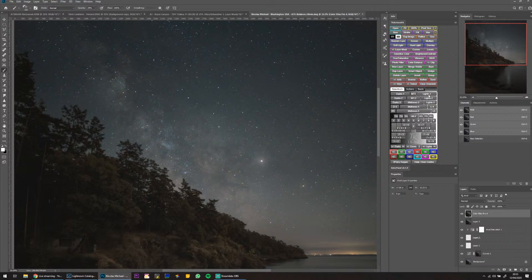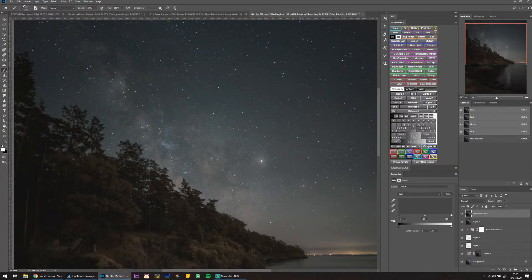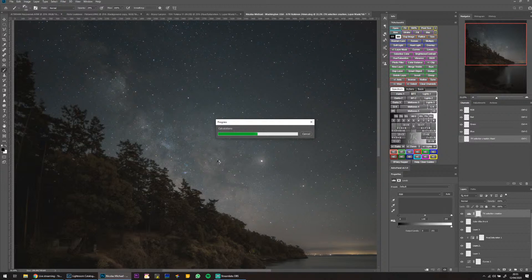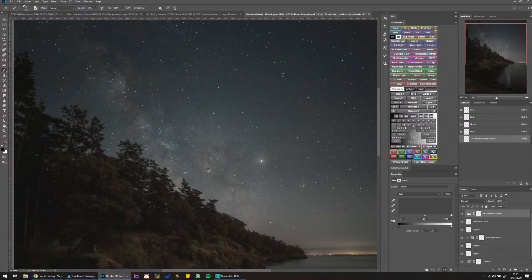My computer might get a little bit jittery right now because I'm going to create a bunch of luminosity masks. I'm creating some Lights luminosity masks because I want to make the light areas of the Milky Way a little bit brighter.